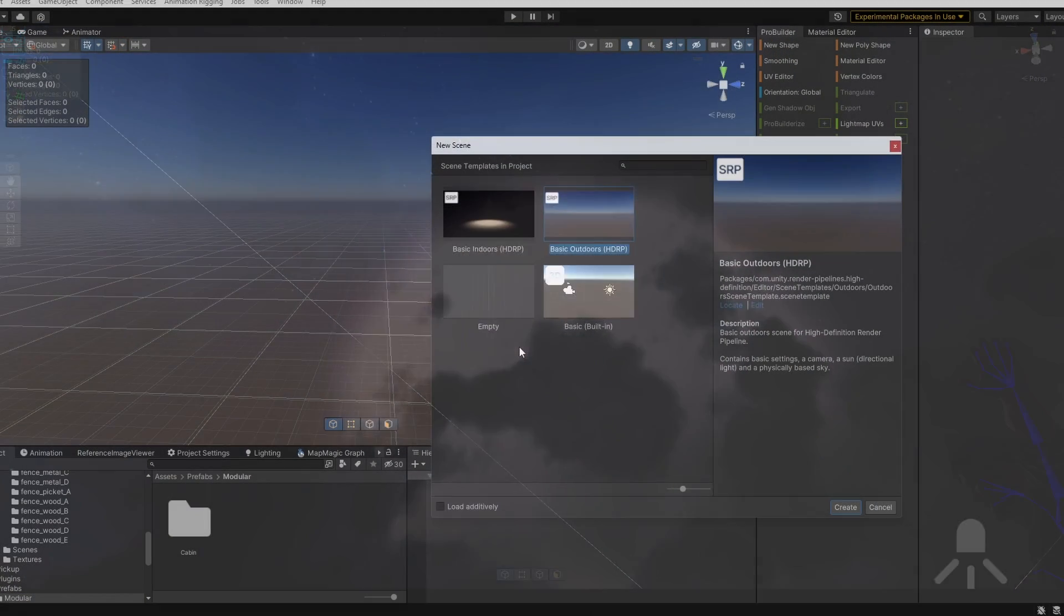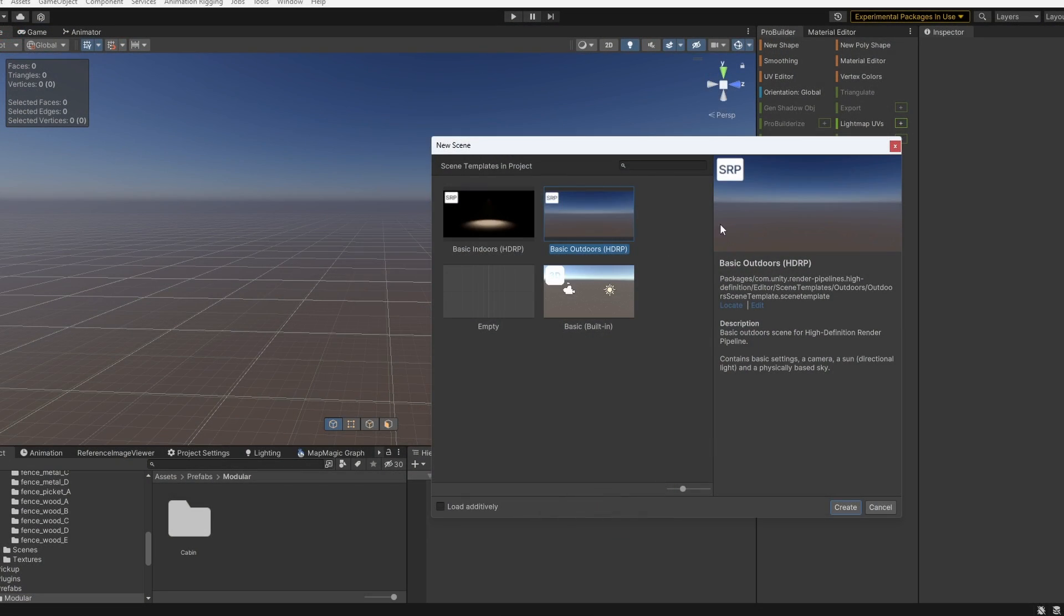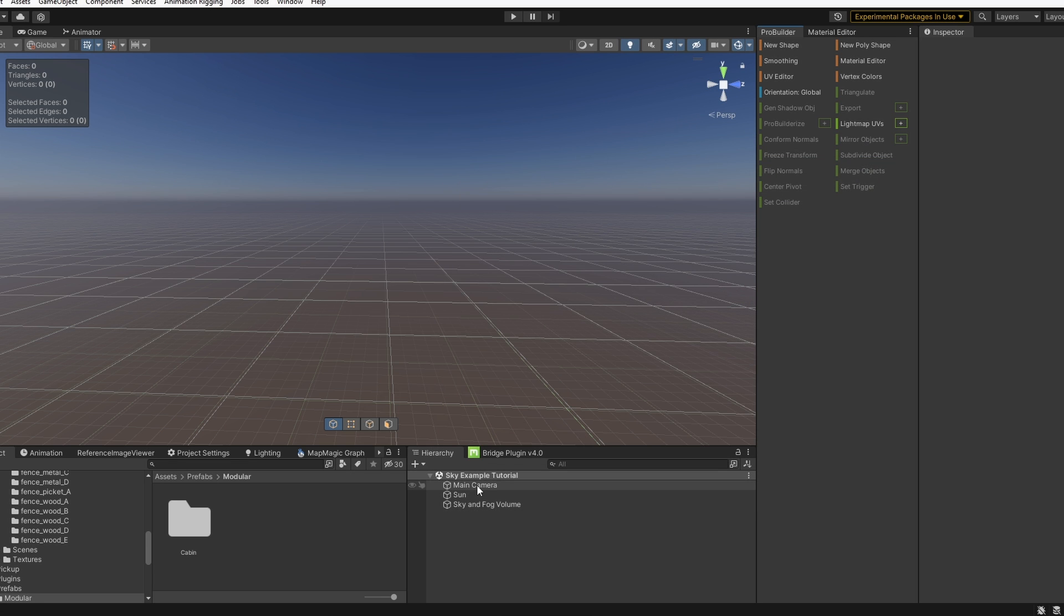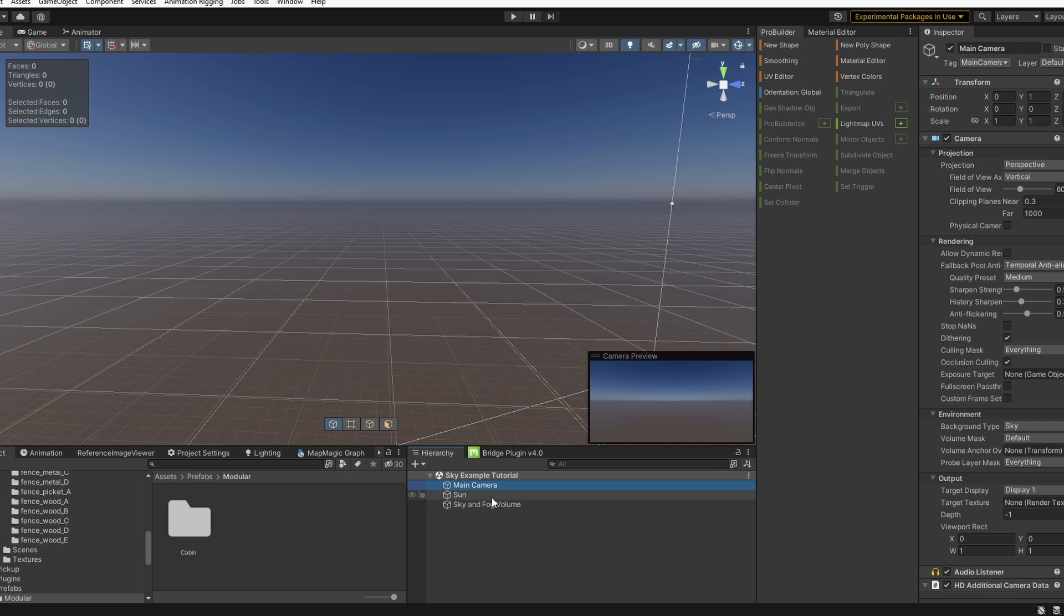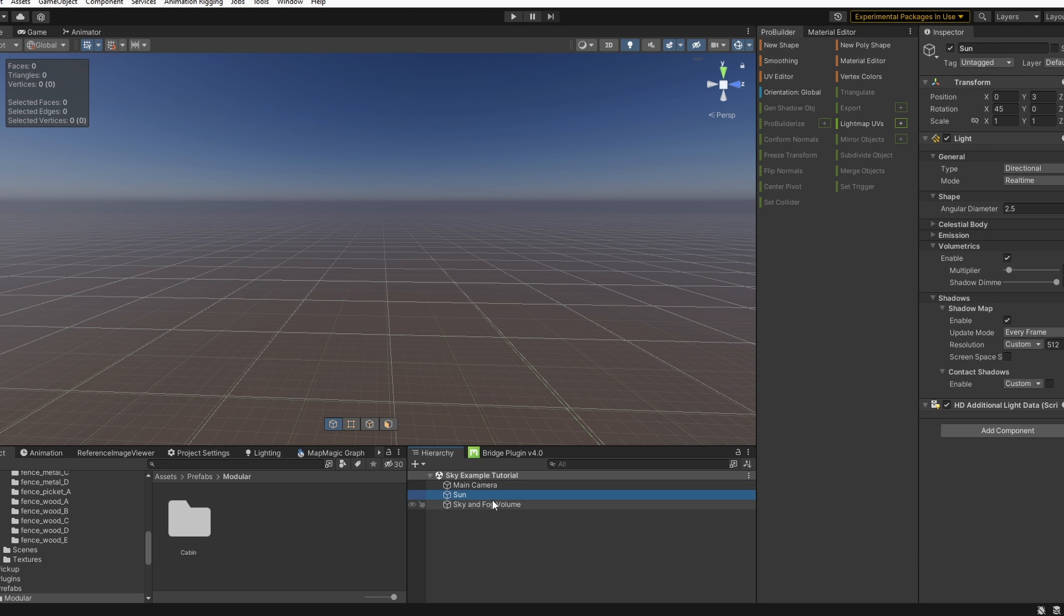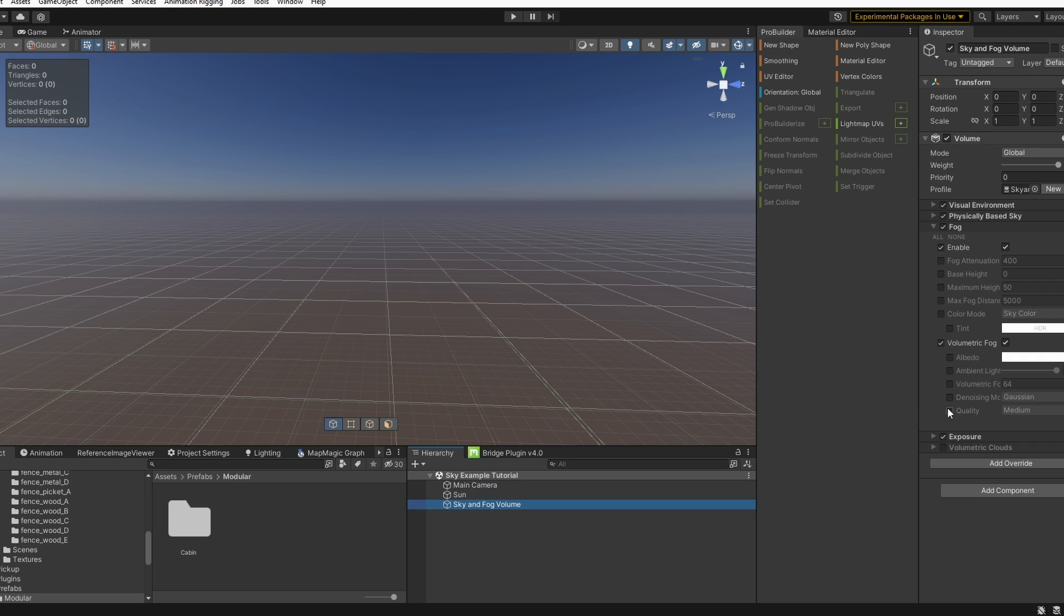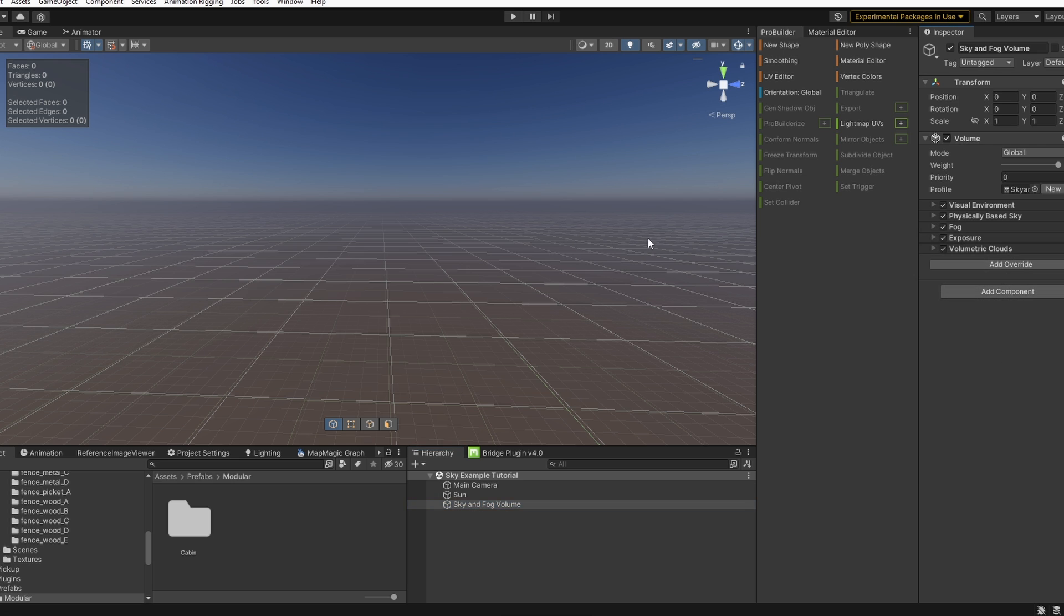The first thing I'll do is create a new scene using a basic outdoors HDRP, and we're going to have some default game objects here including a main camera, sun which is a celestial body, and sky and fog volume.